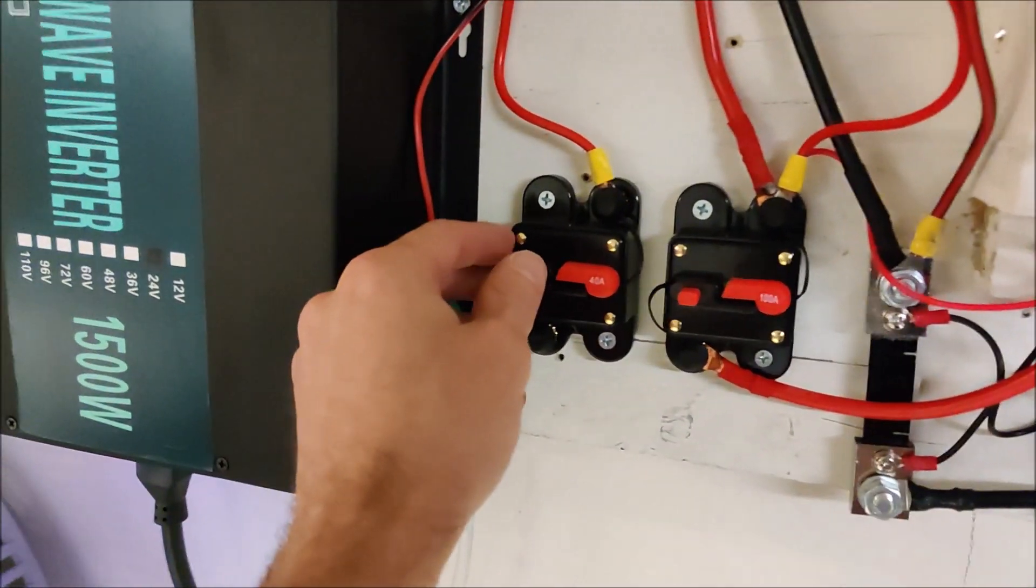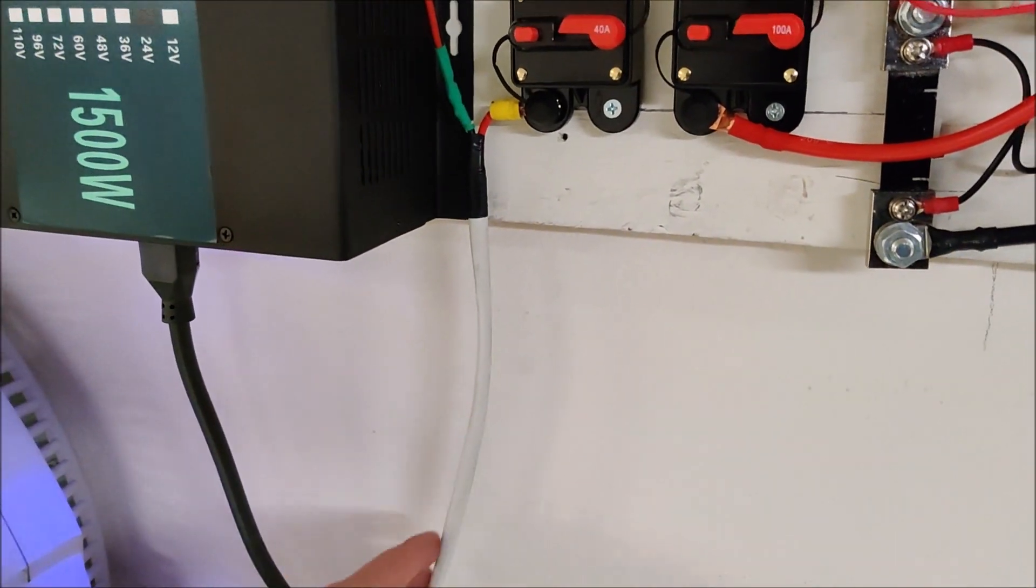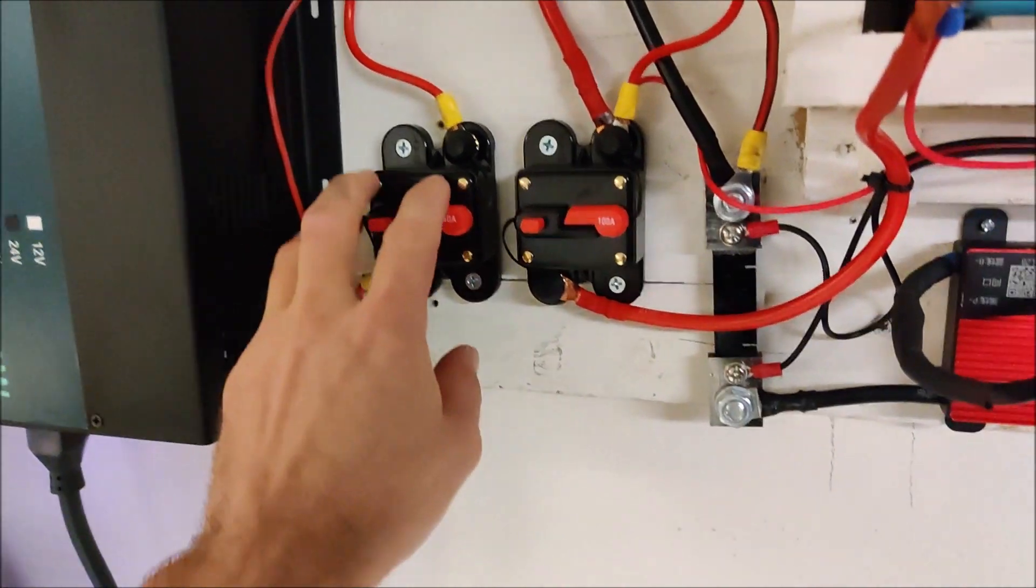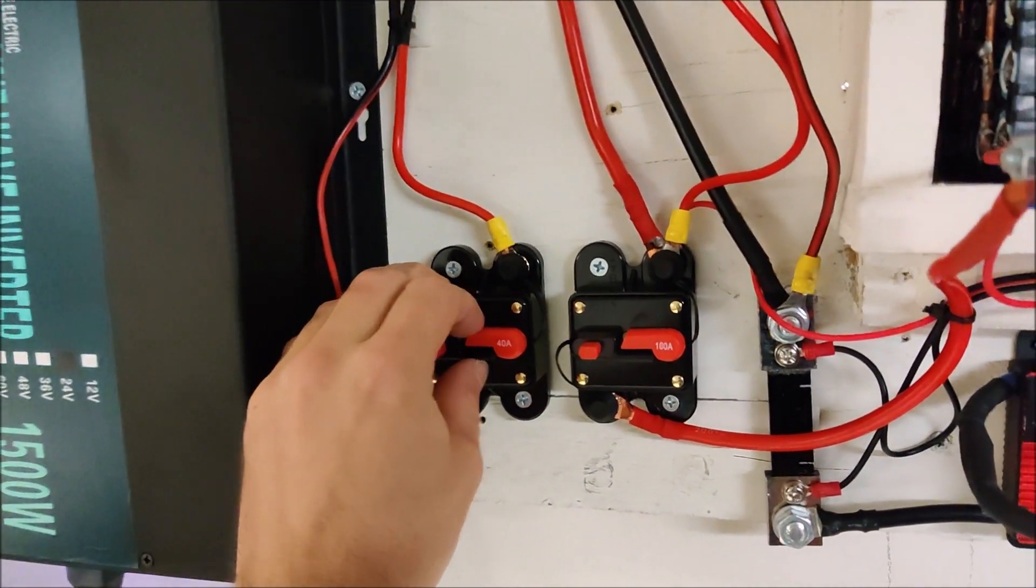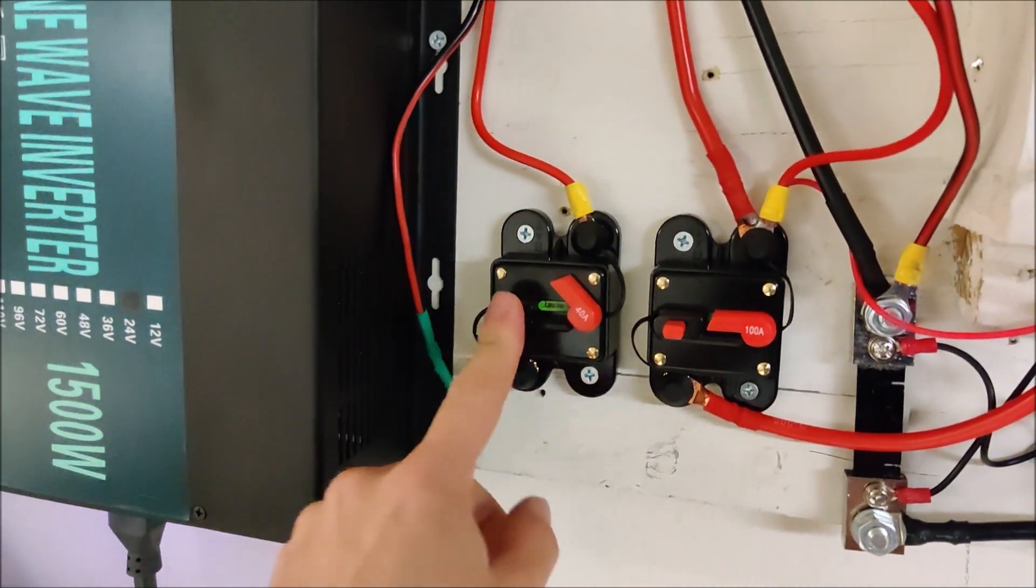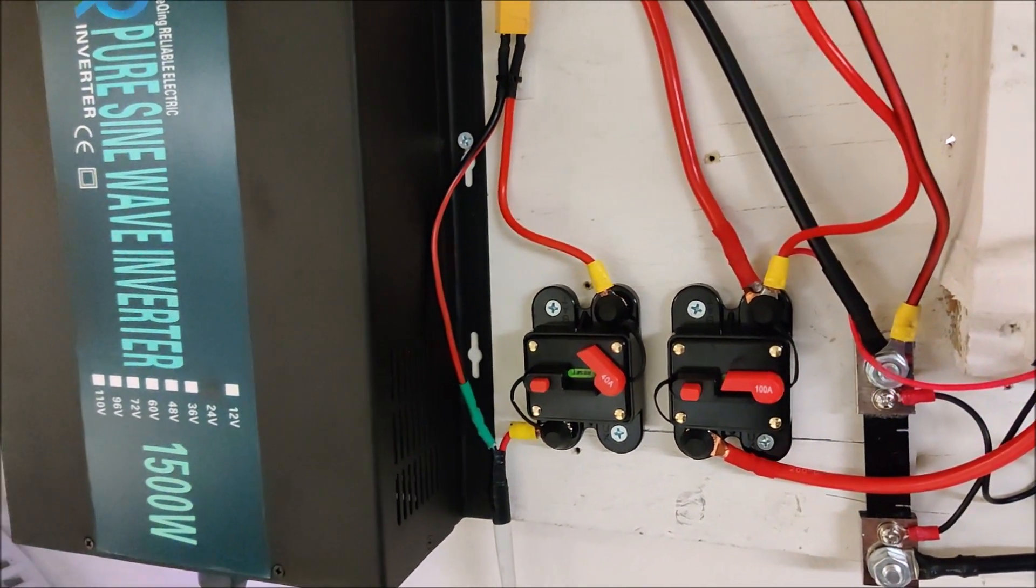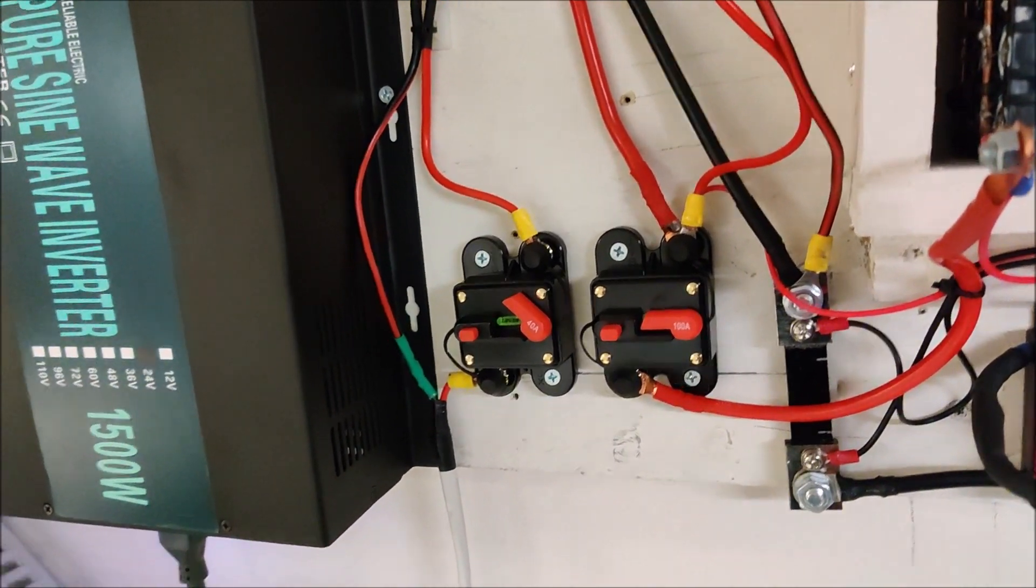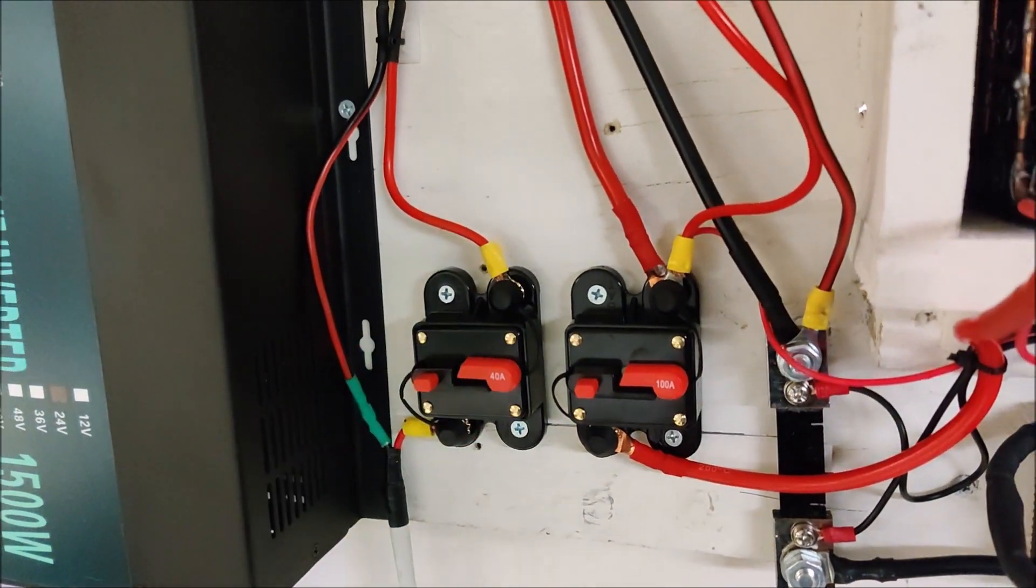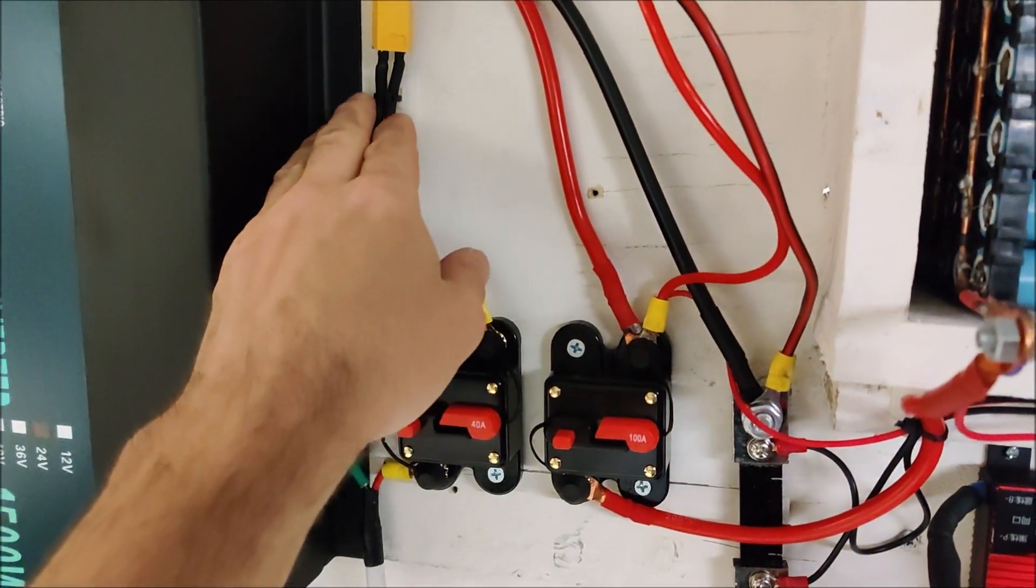This breaker here is actually for the incoming solar. Here's my 200 watts coming in. And this is a 40 amp breaker which is obviously overkill because I only have like 5 amps coming in. But I can just break the solar whenever I need to. Or if I want solar to charge the pack I can just flip the breaker and solar starts to charge the pack.